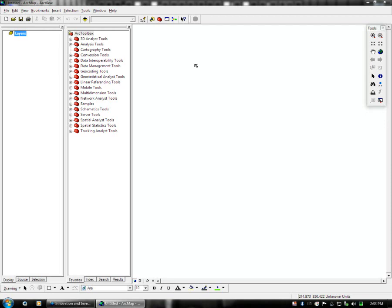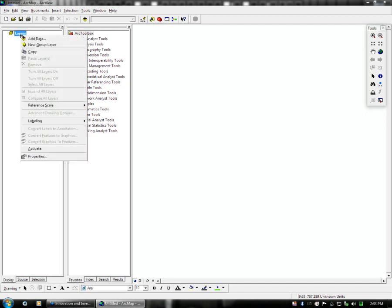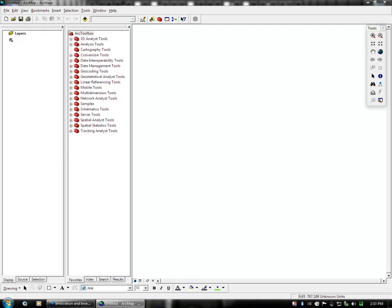So what you first need to do when you have ArcMap is you need to add data. There's many ways to accomplish that. One is on the layers panel to right-click and add data. Or the other way, which is the one I'm going to show you, is to add data from the add data button here on the toolbar.